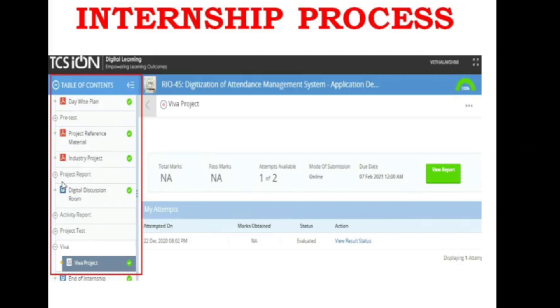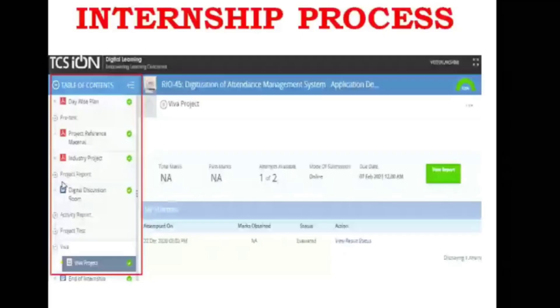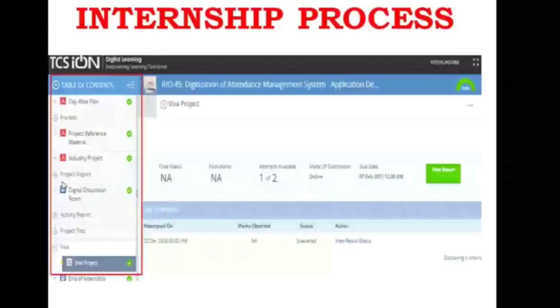Keep in mind that to complete this internship process you have to submit an activity report and a project report. The reports will be evaluated. After completing 10 days of activity reports you have to submit the project report, which has to be submitted after discussing with your academic mentor. After that you will have a small test, and after completing the test the internship will be over.